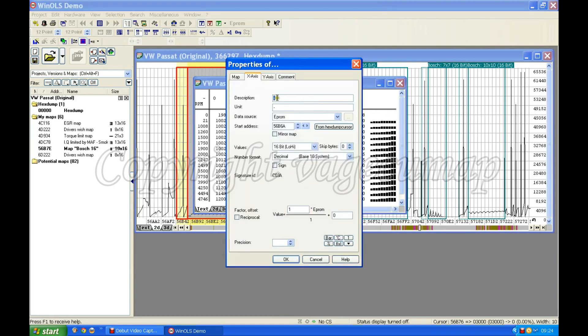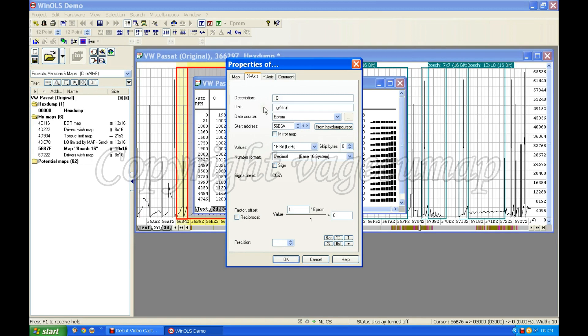So maybe what I'm looking at up there is the injection quantity. So I'm going to take a guess that that's what that is. I'm going to put IQ, milligrams per stroke. If you've looked at a few of these videos, you'll be used to this by now. I'm going to go for my one decimal point of precision.